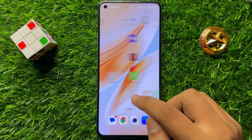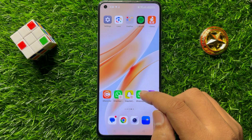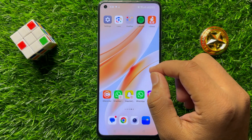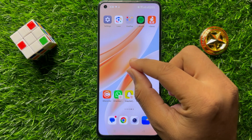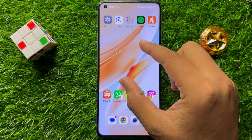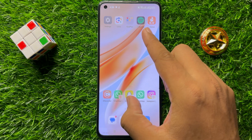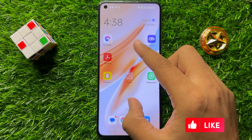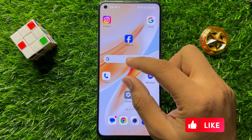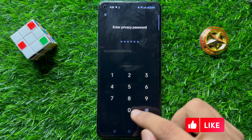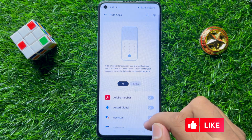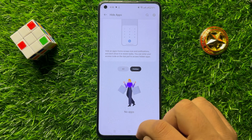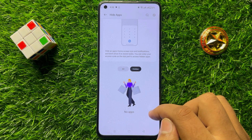The first solution to this problem: you may have hidden the settings app icon. To check if you have hidden it, pinch out to open the hidden apps. Enter your privacy password and go to hidden. Check if the settings app is there, then unhide your settings app.